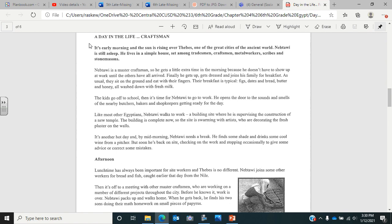Finally, he gets up, gets dressed, and joins his family for breakfast. As usual, they sit on the ground and eat with their fingers. Their breakfast is typical: figs, dates and bread, butter and honey, all washed down with fresh milk. The kids go off to school, but then it's time for Nebtalwa to go to work. He opens the door to the sounds and the smells of nearby butchers, bakers, and shopkeepers getting ready for the day. So in the question, I want you to think about what kind of sounds and smells that would be at a butcher, at a baker's, at a shopkeeper's.